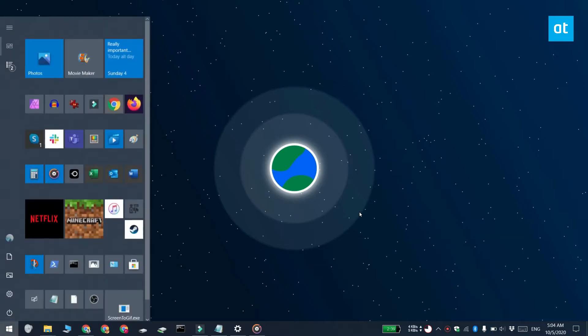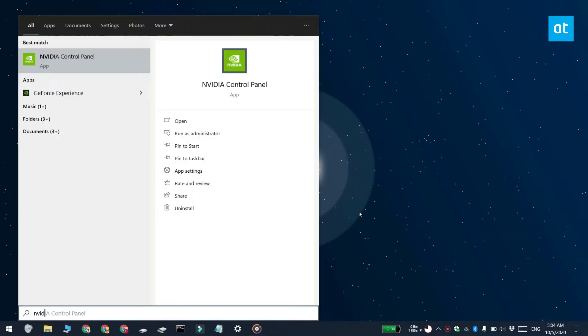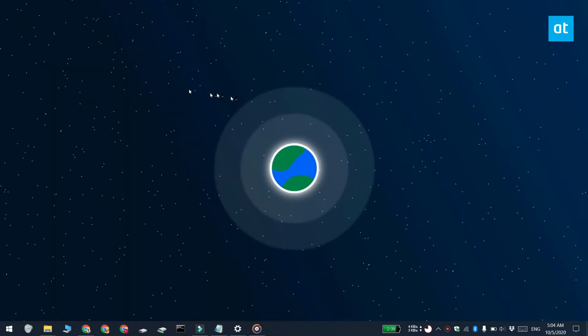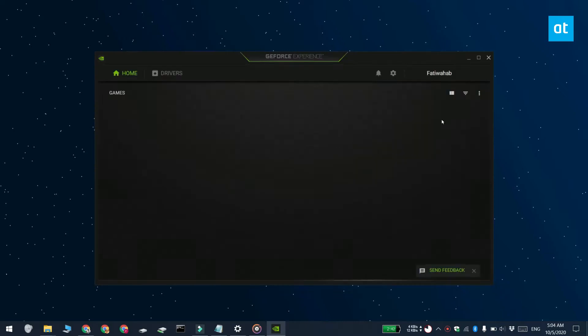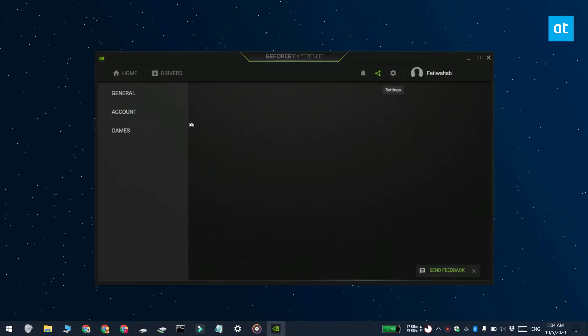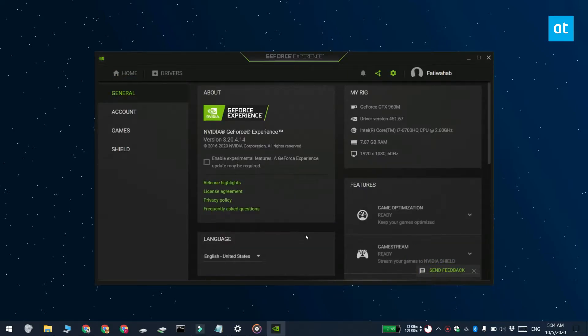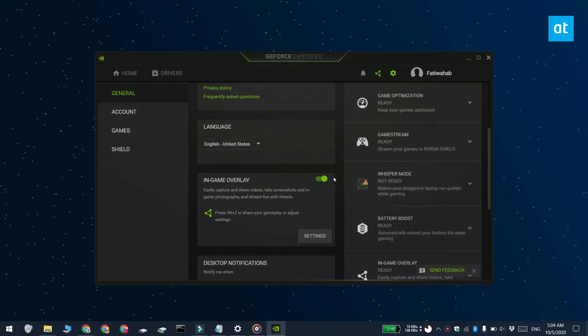This feature is subject to the hardware that you have, so to check if your hardware is compatible, open the GeForce Experience app and click the cogwheel icon at the top. Scroll to the features section and check if the in-game overlay is enabled or available. If it is, you can use Shadowplay.